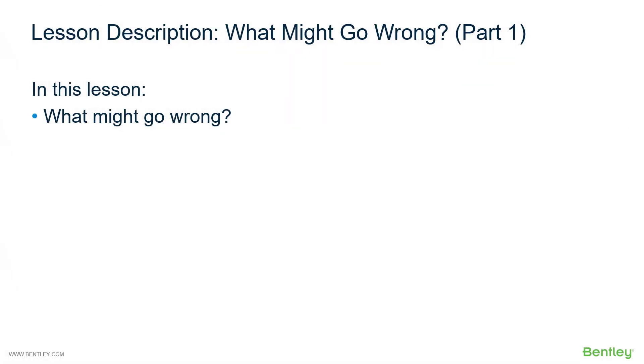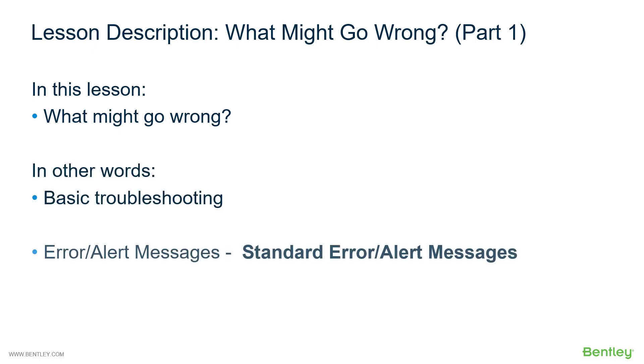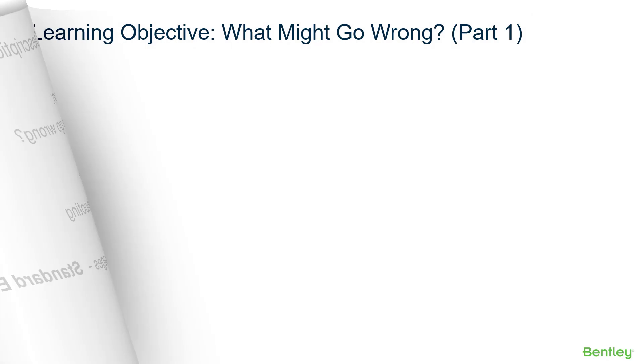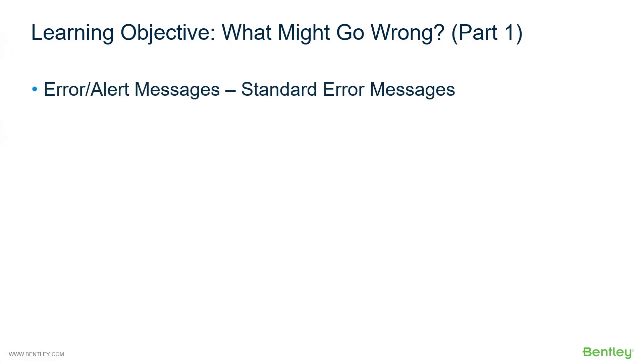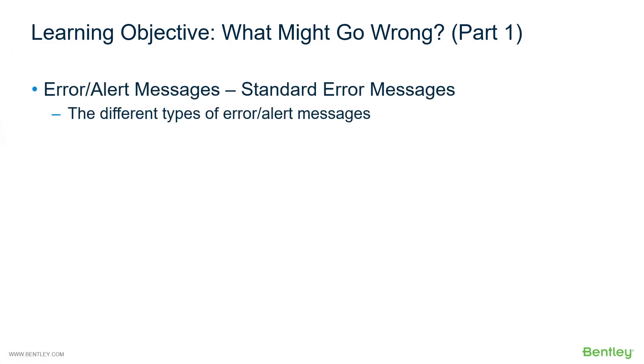So this lesson will present an overview of what might go wrong, in other words, troubleshooting. In this part of the lesson, we will specifically discuss standard error and alert messages. The learning objectives are to get you more familiar with the types of error and alert messages that you might encounter.